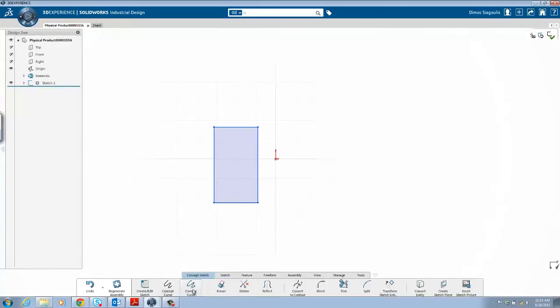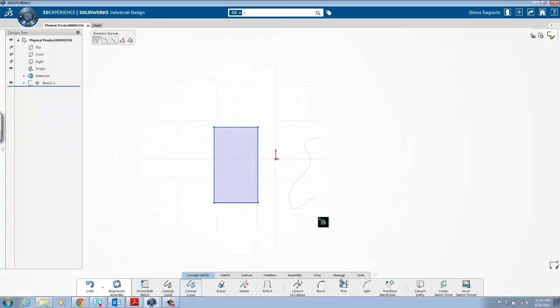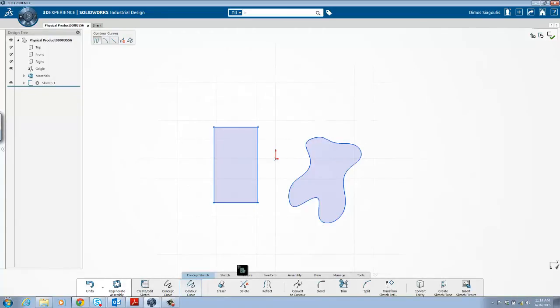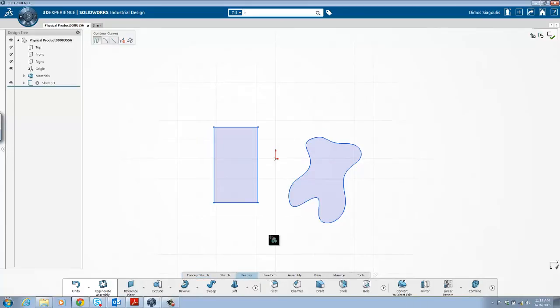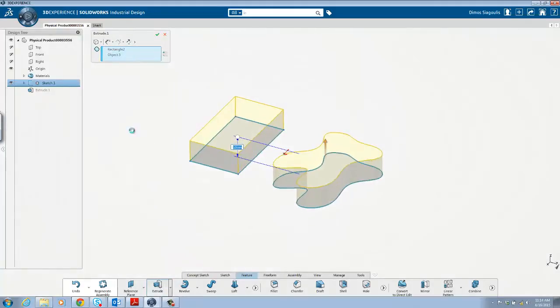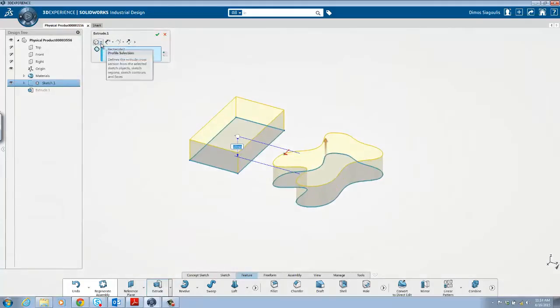Many of the features require a base sketch to be created. It is worth noting that this base sketch can be started using concept sketches as long as they are converted to contours prior to creating the feature. Each feature has tremendous depth and unique strengths that are worth exploring as you are trying out this software for the first time.